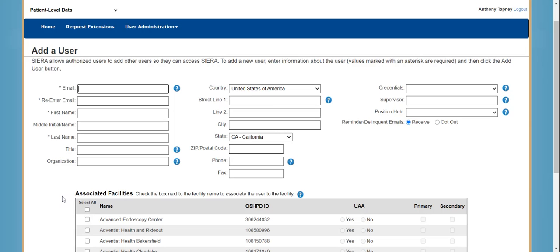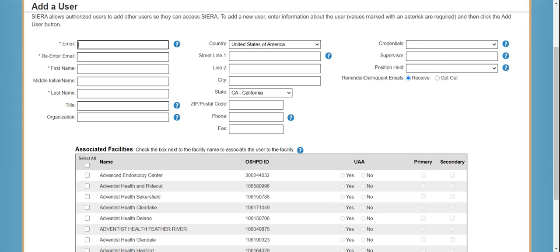The other fields include information relating to the user's contact information and position. We've included some help icons to provide additional guidance and insight on some of the fields. The UAA will have the ability to associate a user to any of the facilities affiliated with the UAA's profile by clicking on the box next to the facility. You can also assign the user the role of primary contact or secondary contact. If this user will not be either of these contacts, these fields are not required.